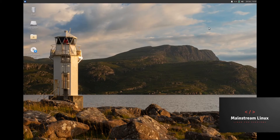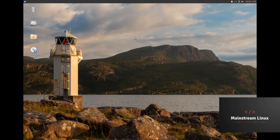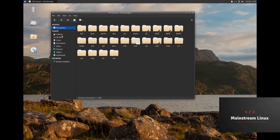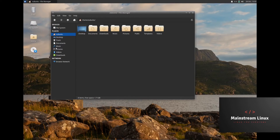It seems pretty quick and pretty snappy — of course it's very lightweight and doesn't have a lot desktop-environment-wise that's going to slow you down. File System — we've already looked at Thunar. I do like the setup here; I like that the File System is up top.